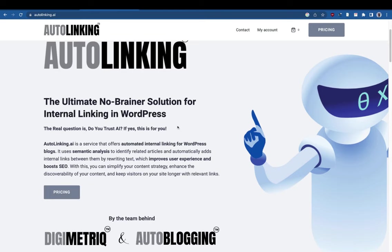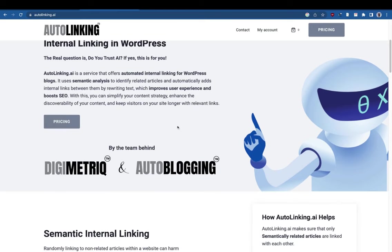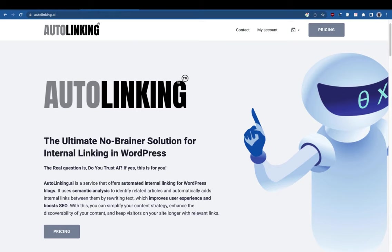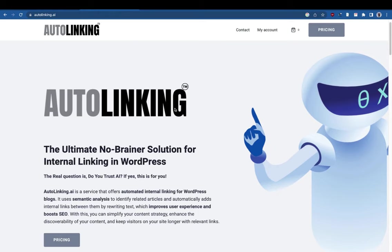Hi guys, we're going to talk about autolinking.ai. I'm going to give you an overview of what we have built. Suppose you have a site with 100 articles or 500 articles — obviously it's very hard to do internal linking manually because it takes a lot of time. You need to have a proper structure of your site.